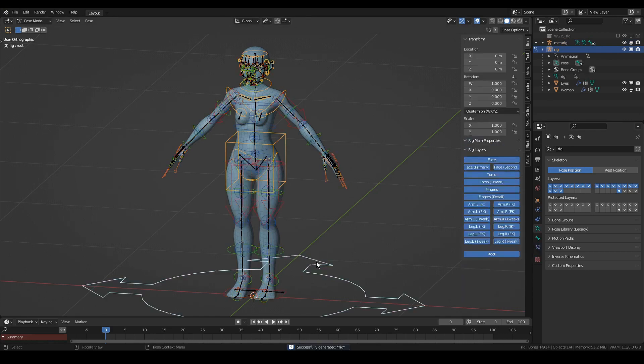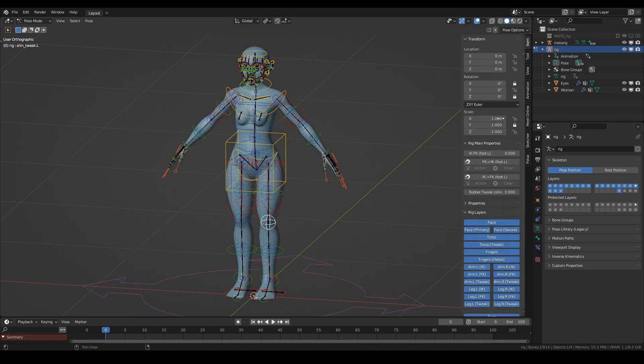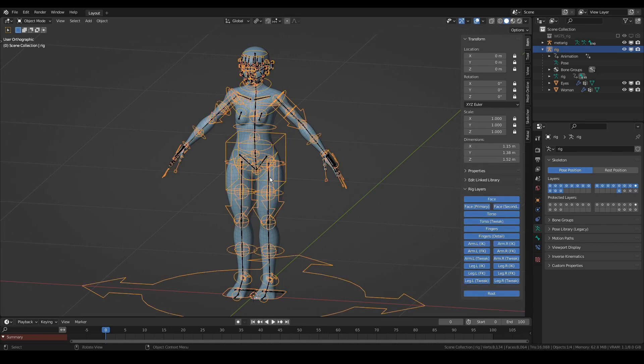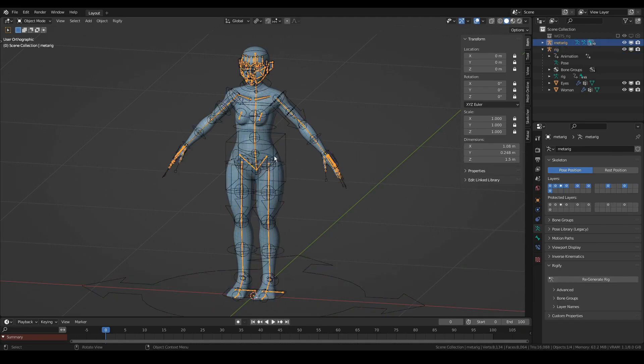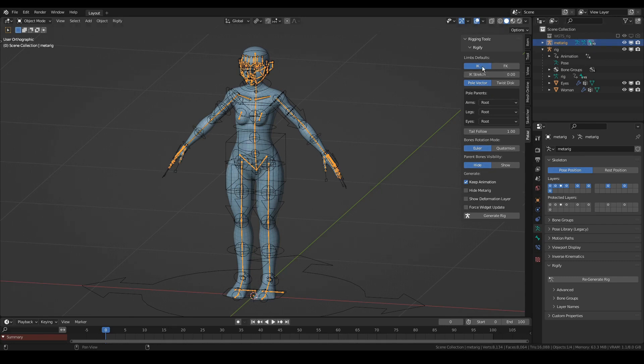Rigify Generation Helper gets rid of all of the mess you face when generating a rig, like all of the layers are enabled, some bones are set to Quaternion while others are set to Euler, and every time you regenerate, you have to go and set the defaults again.